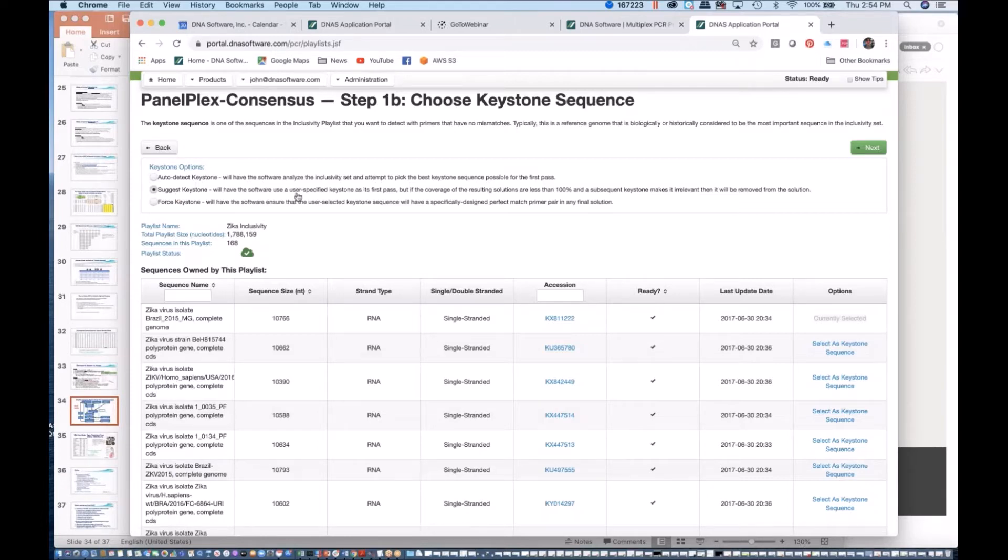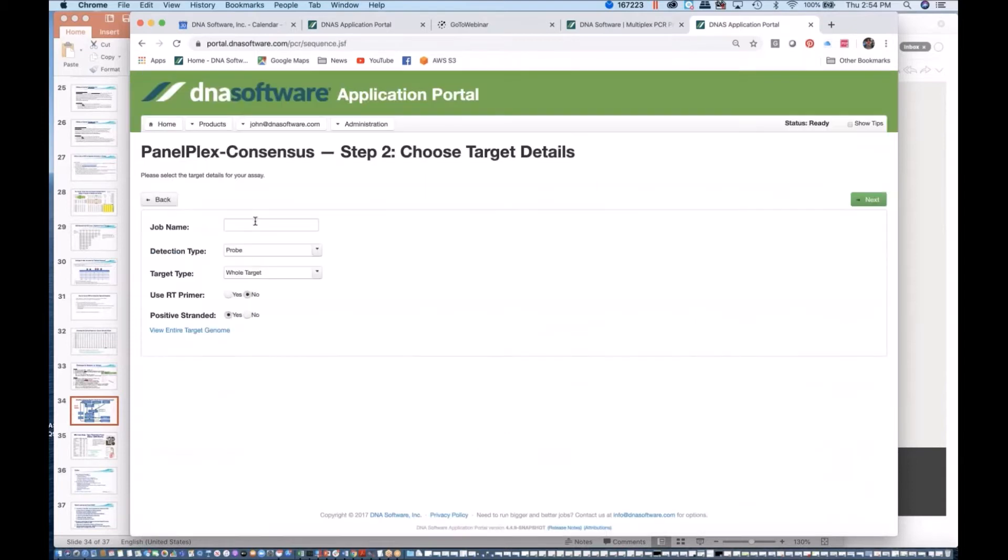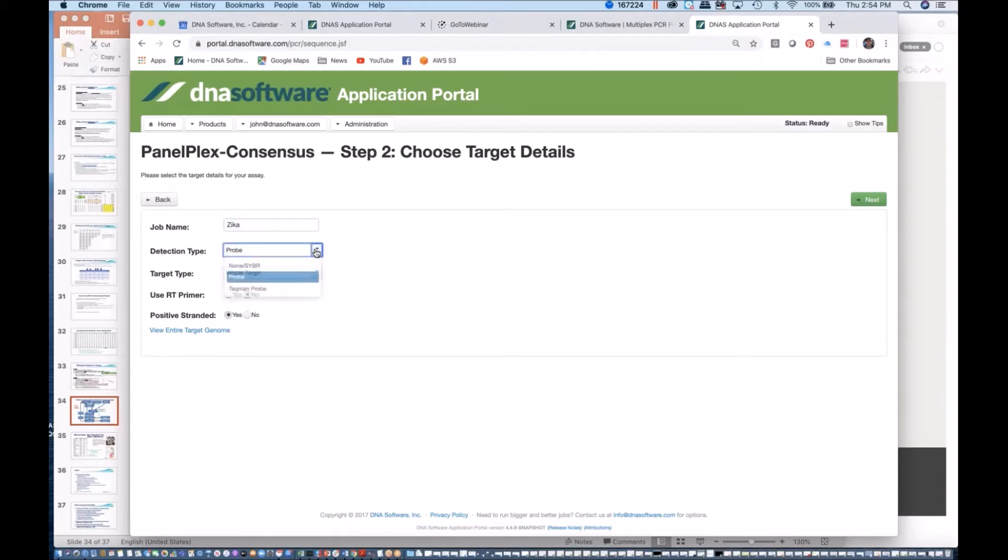Beyond that, we give a name. This is the Zika virus, so I'll give it a Zika name here. You can choose whether you want to have TaqMan detection or whether you want to have sequencing primers.